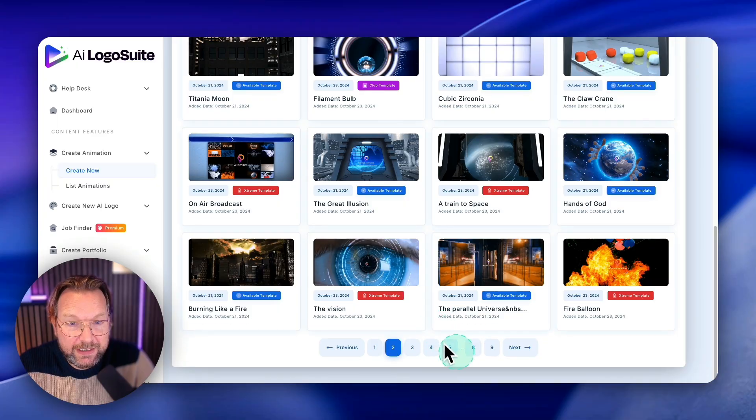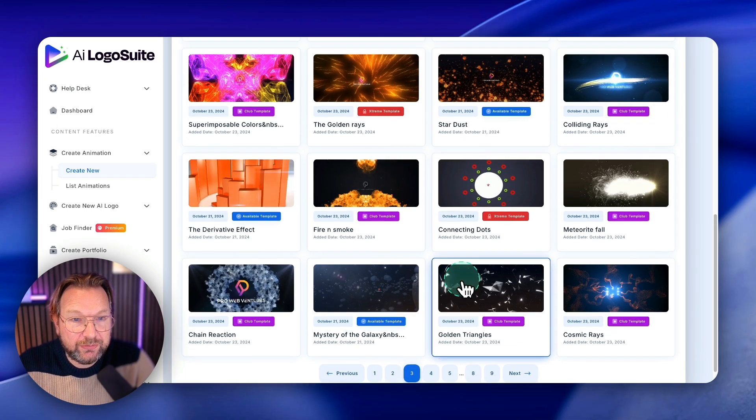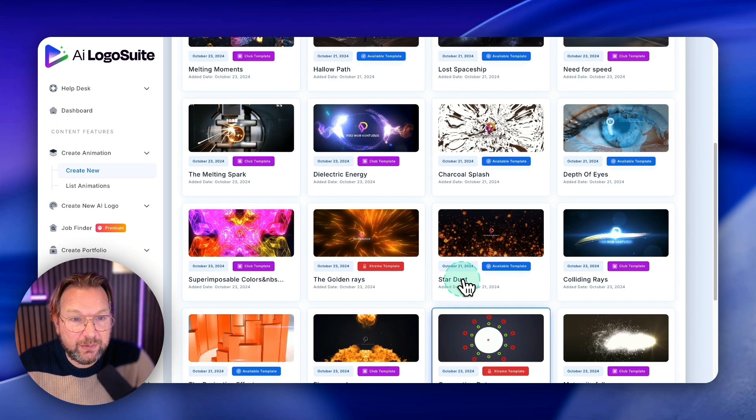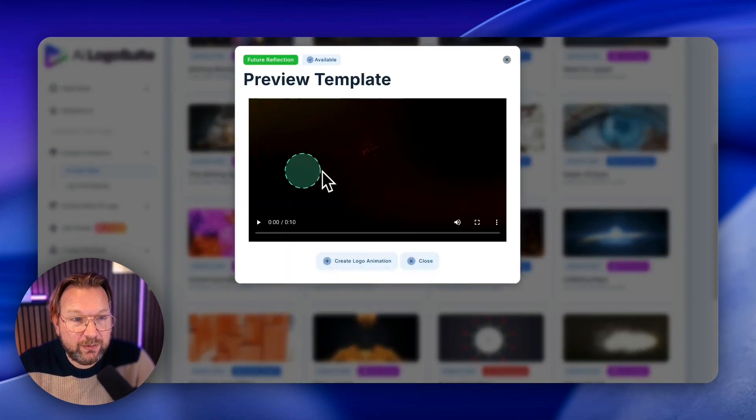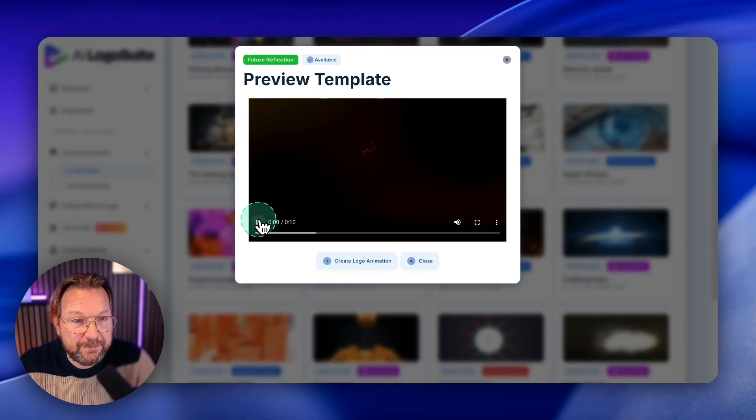Let me pick another one. Let me show you, just pick a random one here.